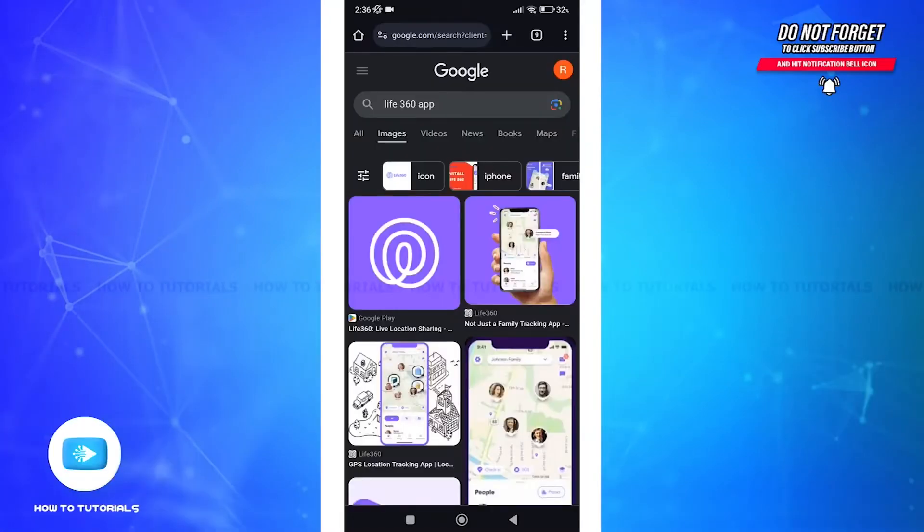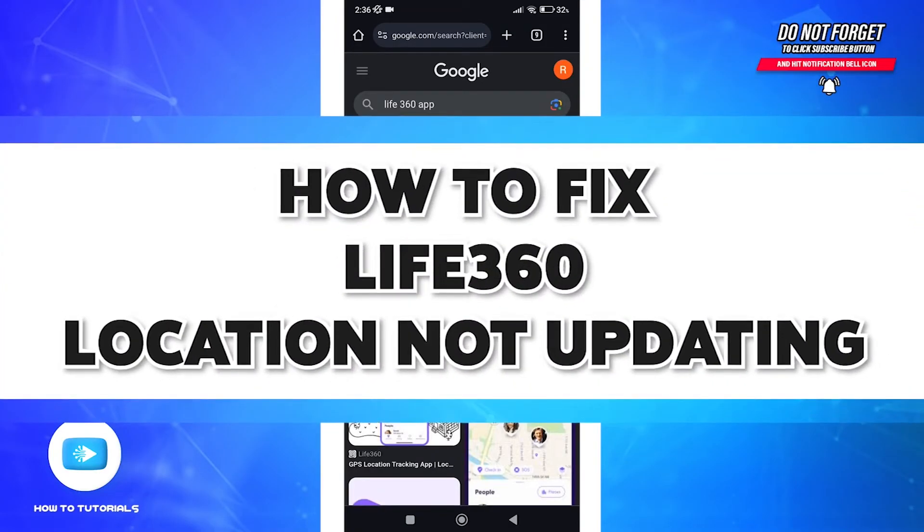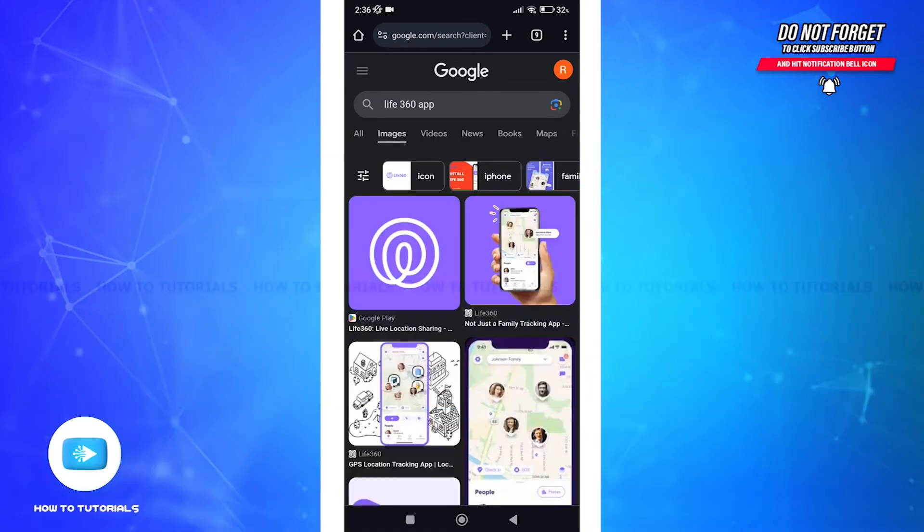Hello everyone, welcome back to Howdy Tutorials. Today we have an essential tutorial for those of you experiencing issues with location updates on Life360 app. I'll be guiding you through a few methods you can apply to fix Life360 location not updating.